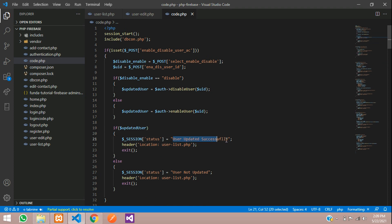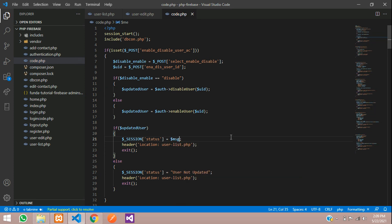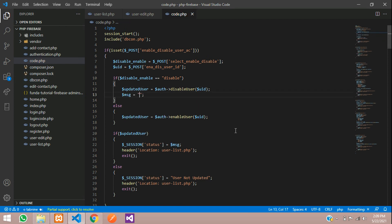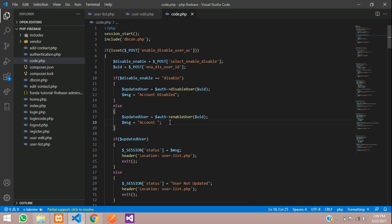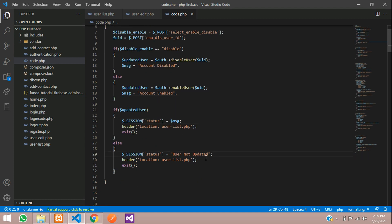We need one message for success or failure. Create a variable called $msg and inside the if condition set it to 'Account disabled' for the disable case, and 'Account enabled' for the enable case. Pass this message to display. For the else case, echo 'Something went wrong'. Save and redirect back to user_list.php.